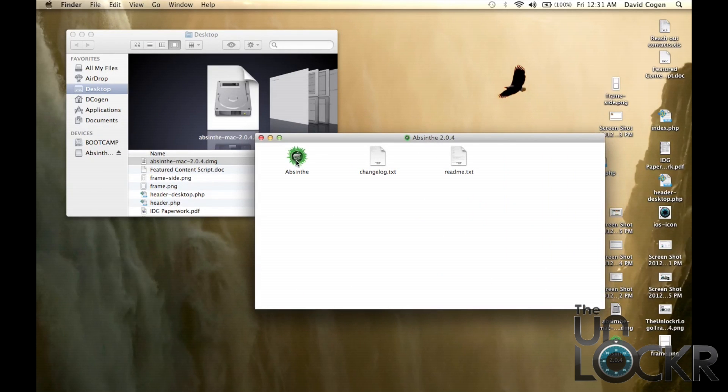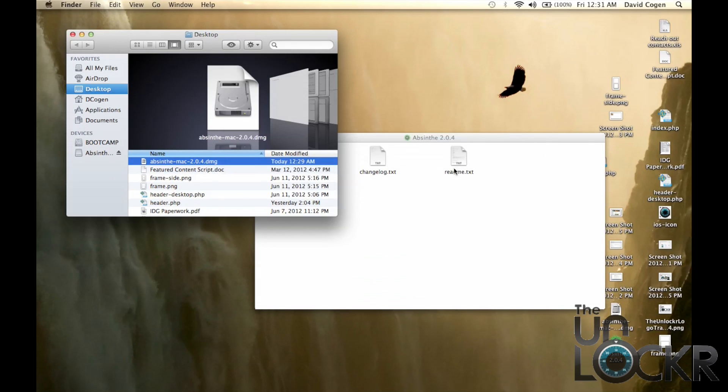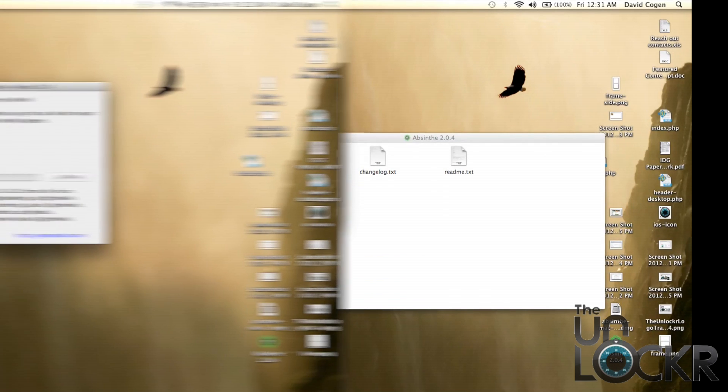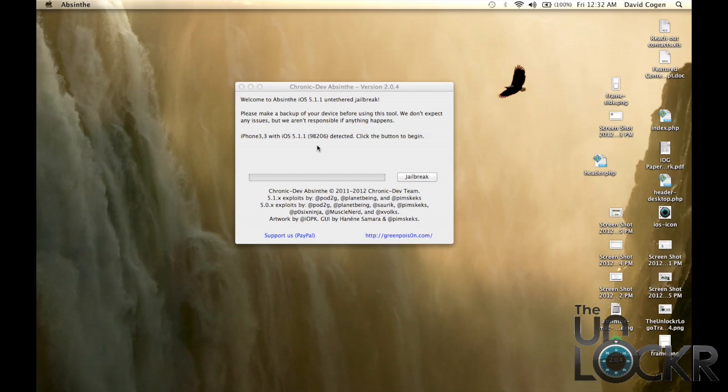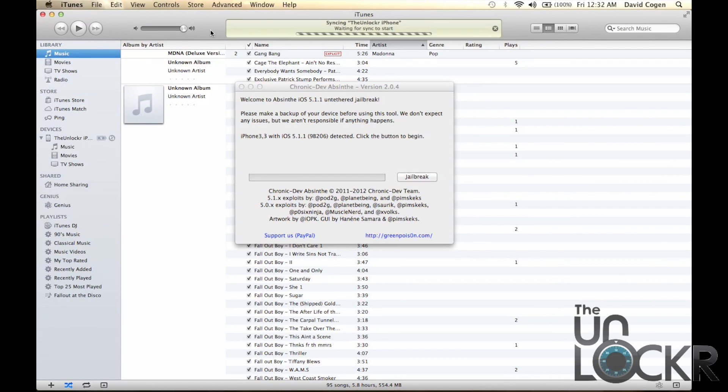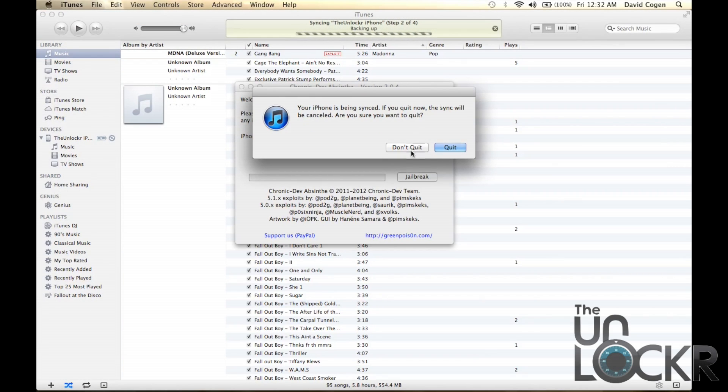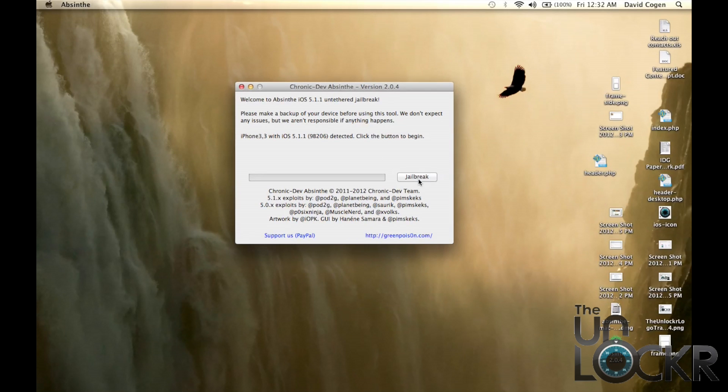Okay, and then we're going to click the Absinthe program inside. Once the program opens up, we're going to plug in our device via USB and wait for it to detect the device. If iTunes does open up, like mine just did, just close it.